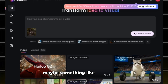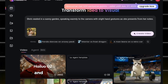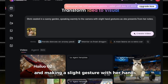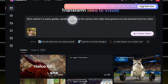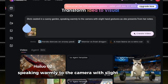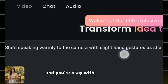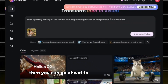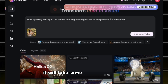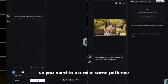For example, something like: she's talking and looking at the camera and making a slight gesture with her hand. For mine, I wrote that she's seated in a sunny garden, speaking warmly to the camera with a slight hand gesture. After pasting your prompt and you're happy with it, go ahead and click 'Create Video' to start generating your video.